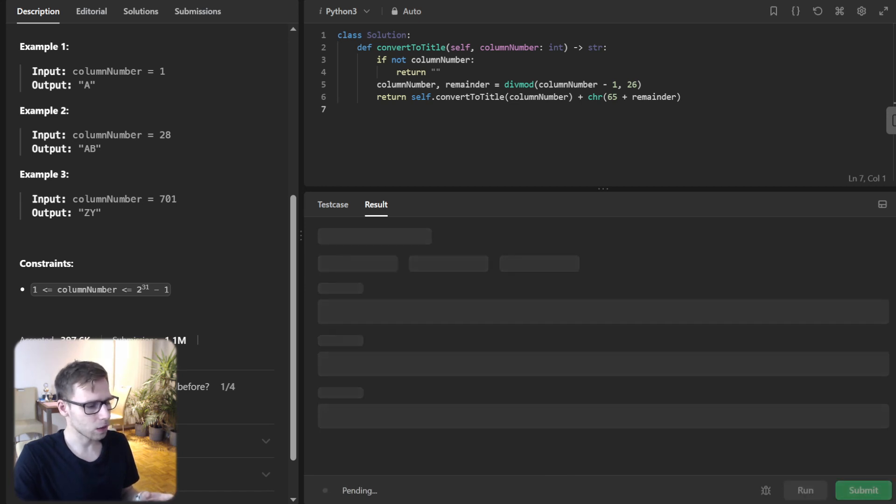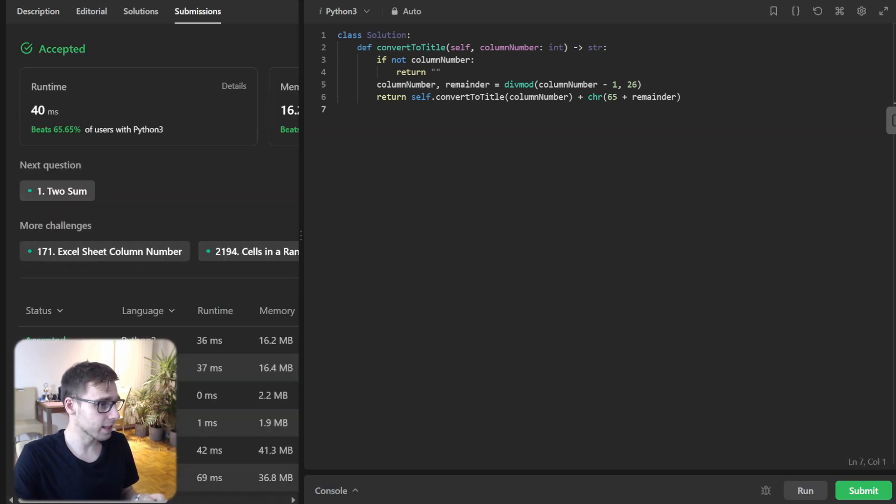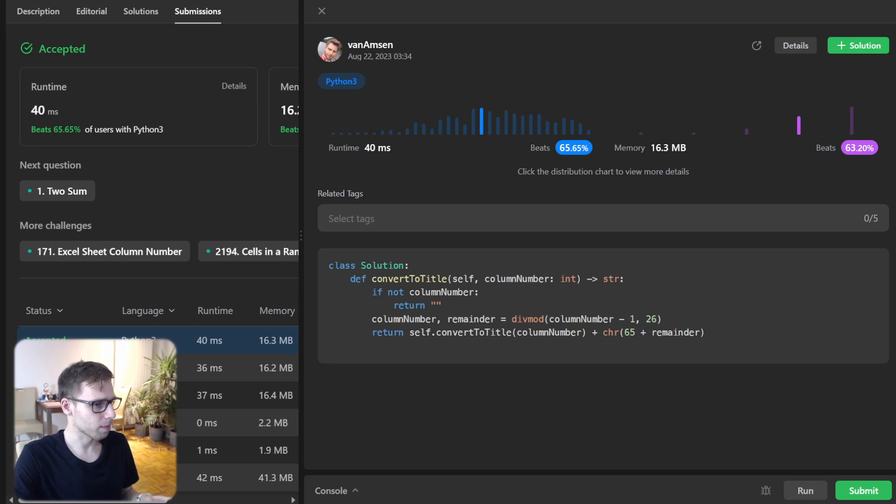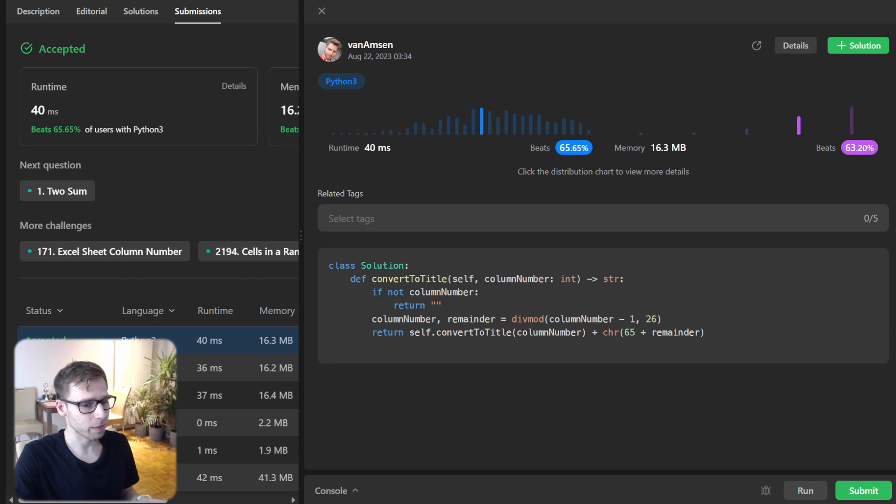So Z Y as expected and simple case 28 AB. So now let's run it for submitted for unseen test cases. And yes, our implementation also perfectly scored. So, beat 63% with respect to memory and 65 with respect to runtime.